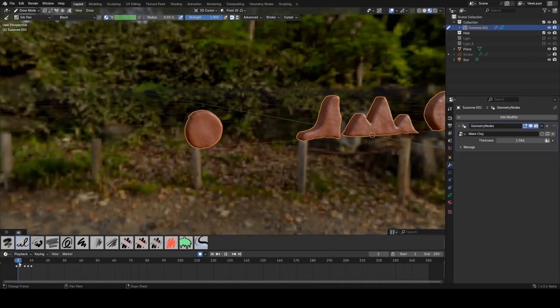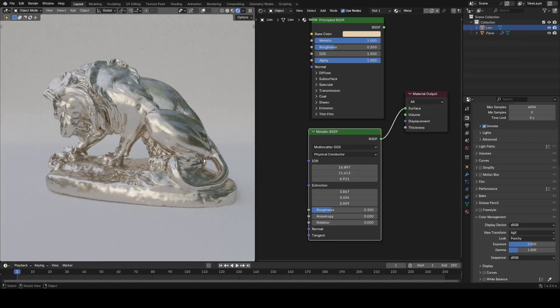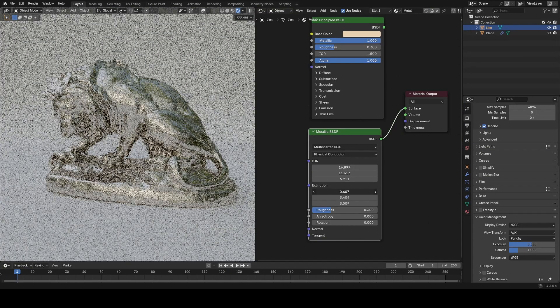Blender 4.3 is just around the corner and I wanted to make this video going over some of the new features coming into that release.